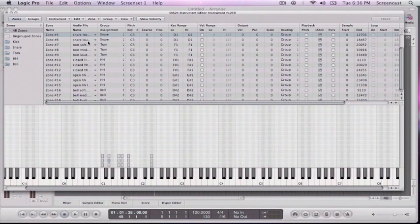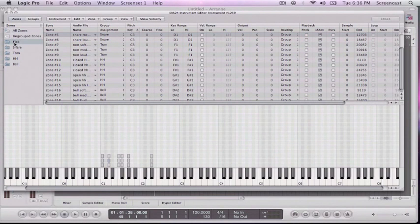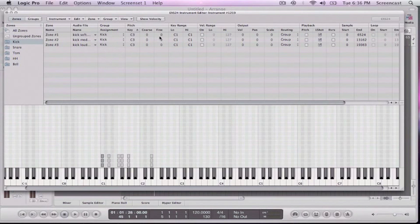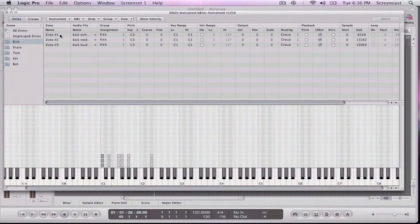So now I can play them a little bit, but I'm still, when I'm hitting the kicks, it's playing the soft, medium, and loud all at the same time.